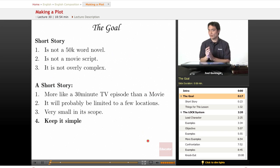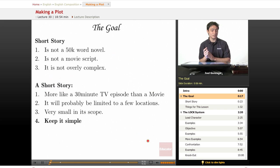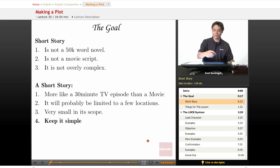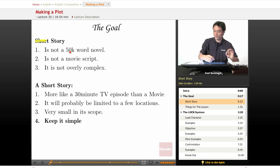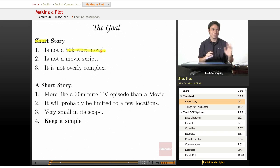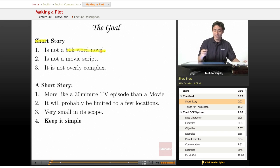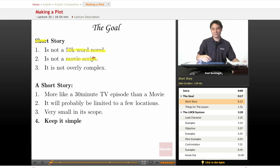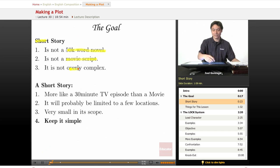First off, let's review the goal for the little short story that we're putting together, and the emphasis is on the word short. You are not writing a 50,000-word novel. You can do that for your NaNoWriMo, which I'll maybe explain later. You are also not putting together a movie script, and this is not going to be overly complex.